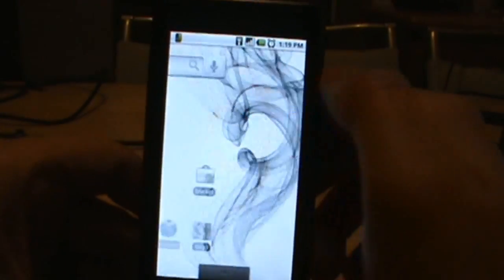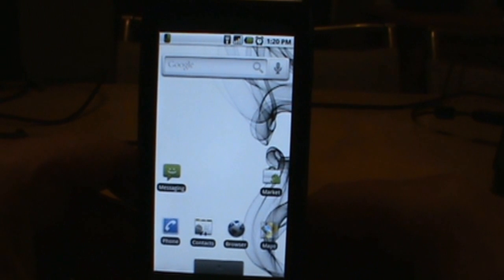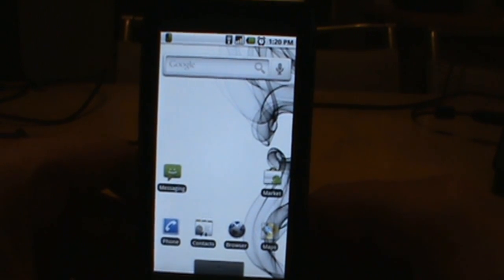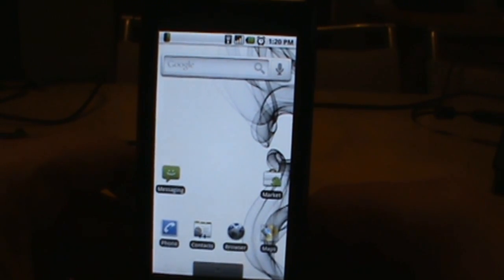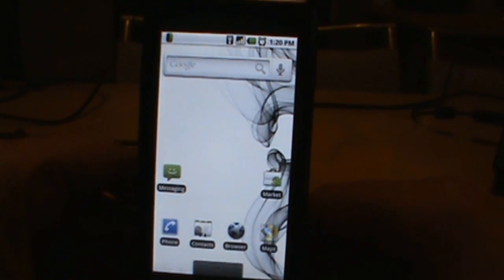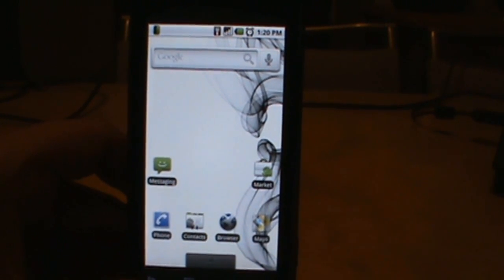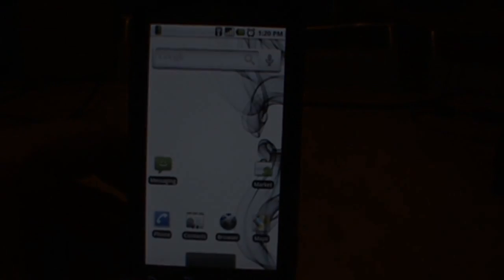So anyway, this is droidlife.com, our little tutorial on rooting with Droid Mod 1.0. If you've got questions, comments, leave them in the YouTube channel or at our blog, which is droid-life.com. We're out. Peace.